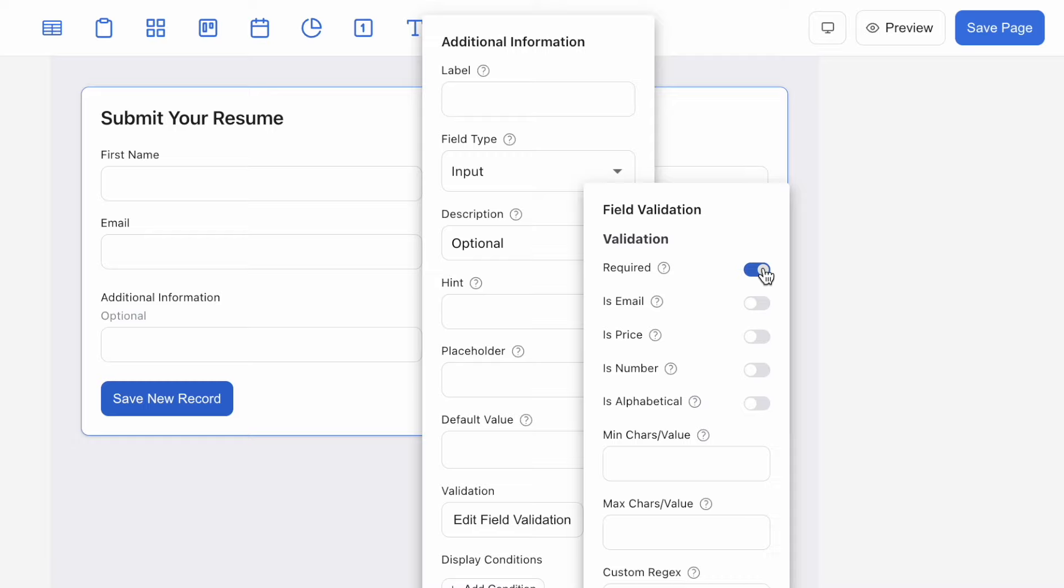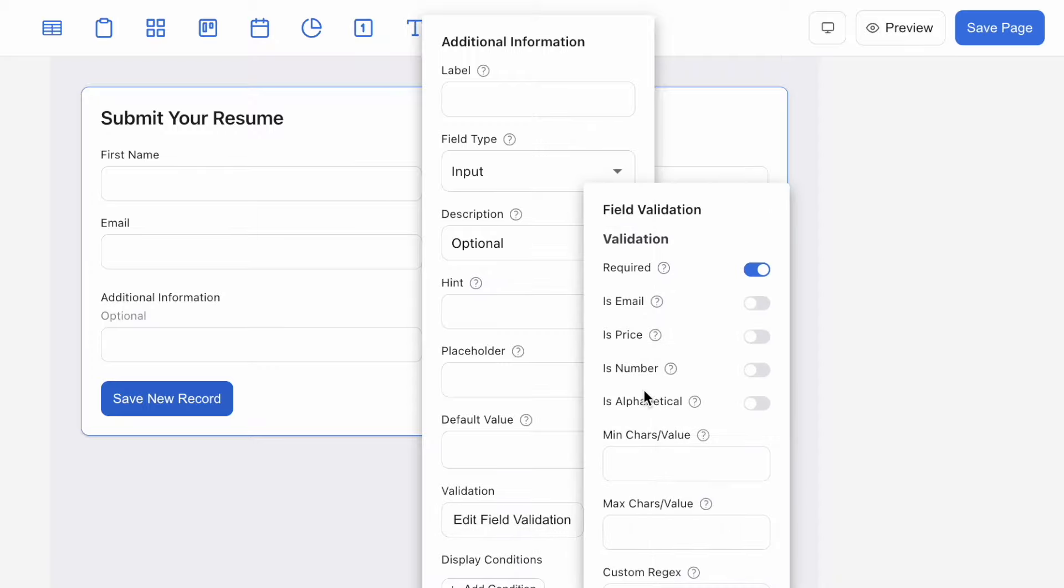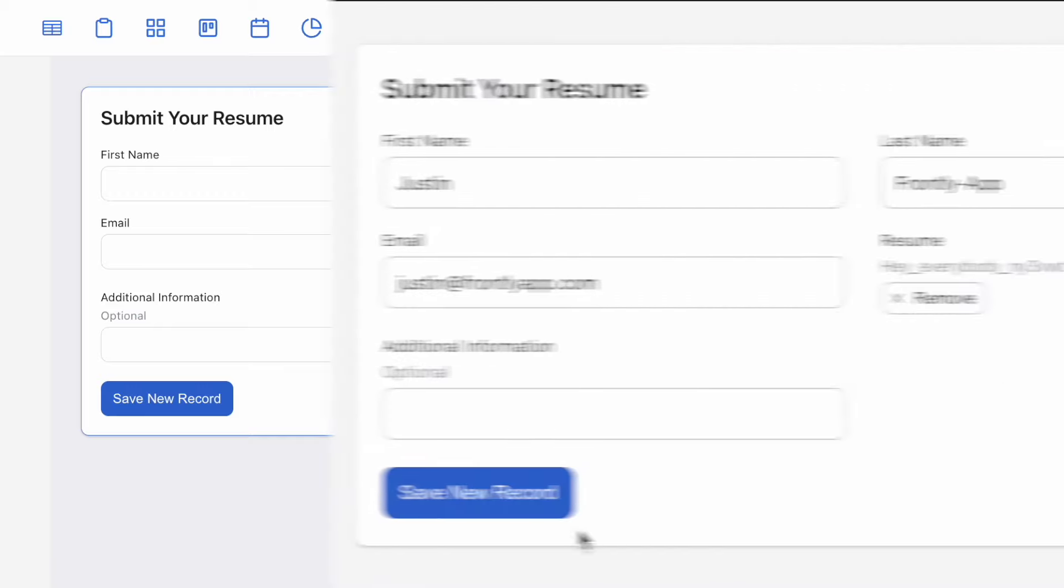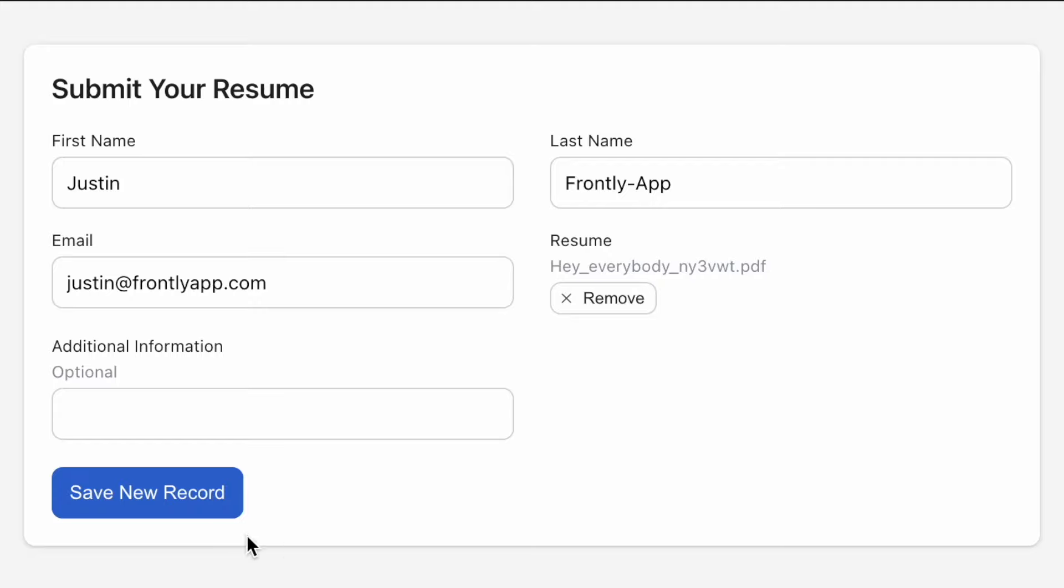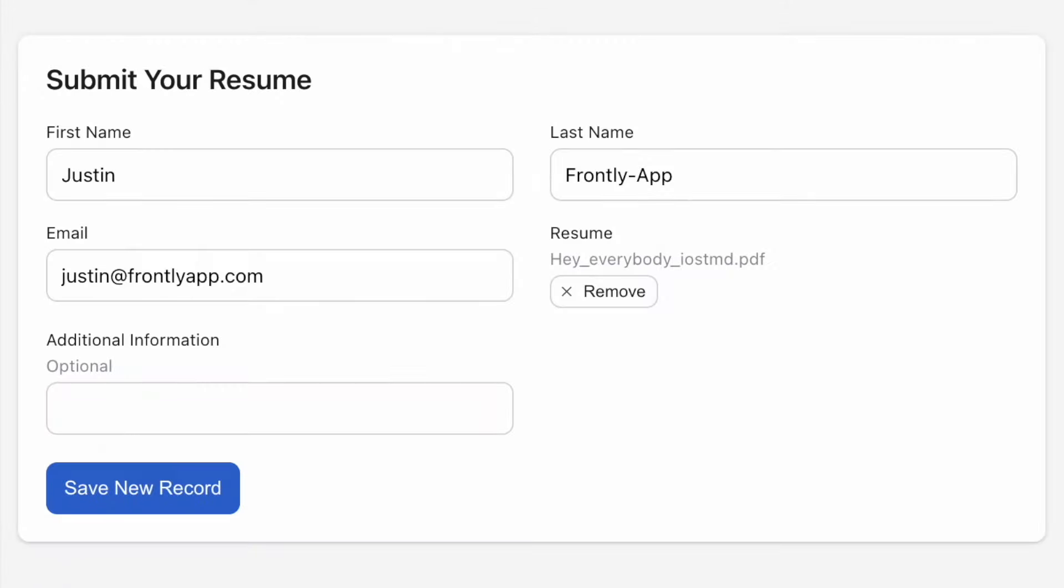In the case of my field additional information, I've just updated the field to let my users know in the field description that it is optional. To make this field a non-essential one for the completion of this form, I just need to toggle this switch off. And that's it. Here's a demonstration of my user trying to submit the form with the field validation still set to required. And here it is again without.